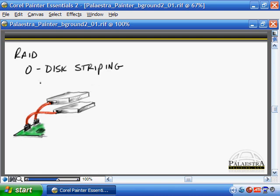It doesn't give us any fault tolerance. But what's happening here is this, with disk striping, RAID 0, we have the ability, rather than writing all of the data to one drive, we can split that between two drives simultaneously.